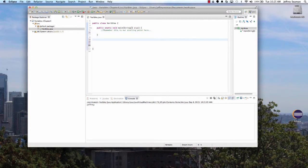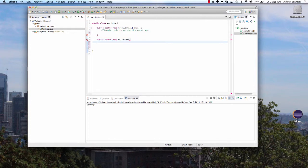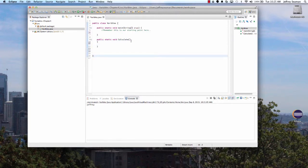In this example we're going to set up a method called public static void — we'll call it 'calculate'. Since we don't want to pass any parameters, make sure you do an open and close parentheses, and then your open and close brackets.